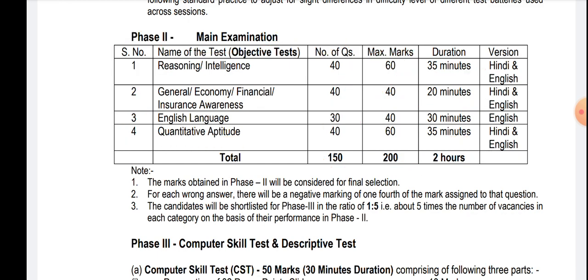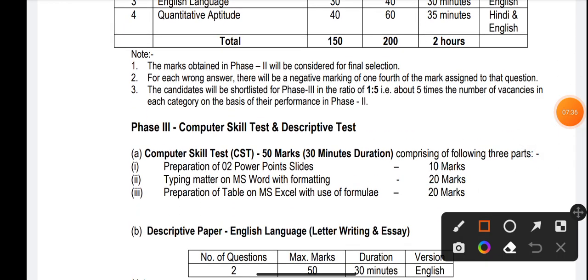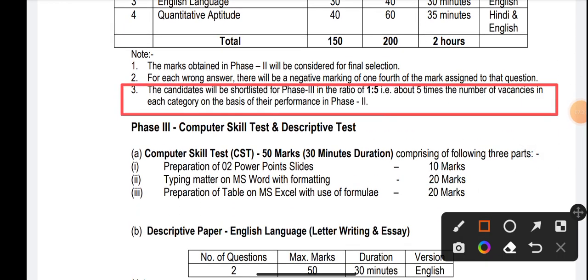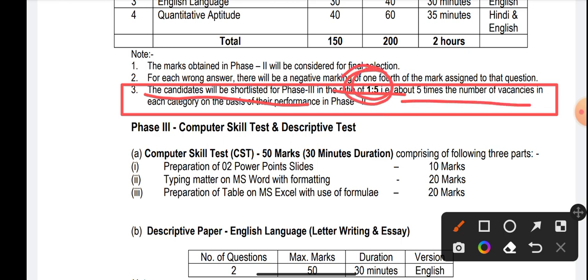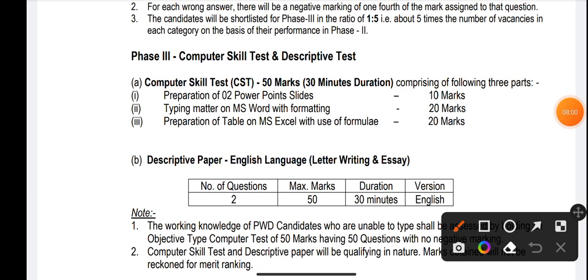The selection ratio for Phase 3 — candidates will be shortlisted in the ratio of 1:5, meaning five times the number of vacancies in each category, on the basis of performance in Phase 2. So to summarize: for Phase 1 to Phase 2, the ratio is 1:10; for Phase 2 to Phase 3, the ratio is 1:5.